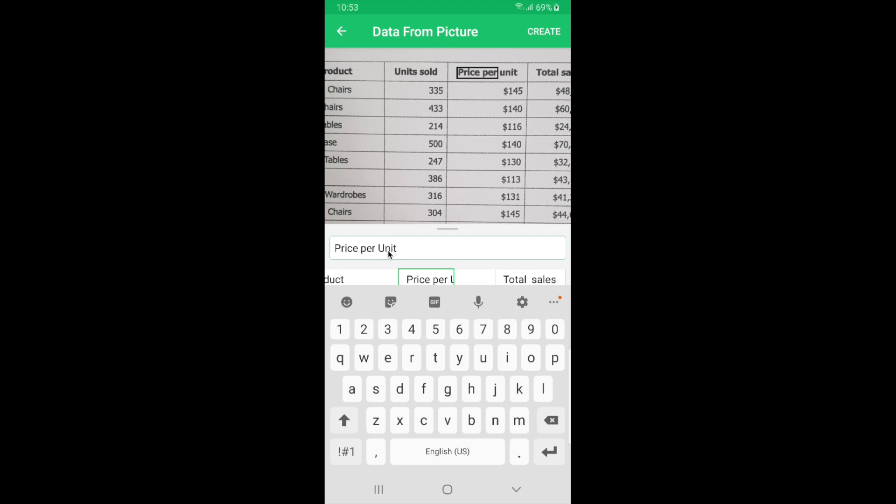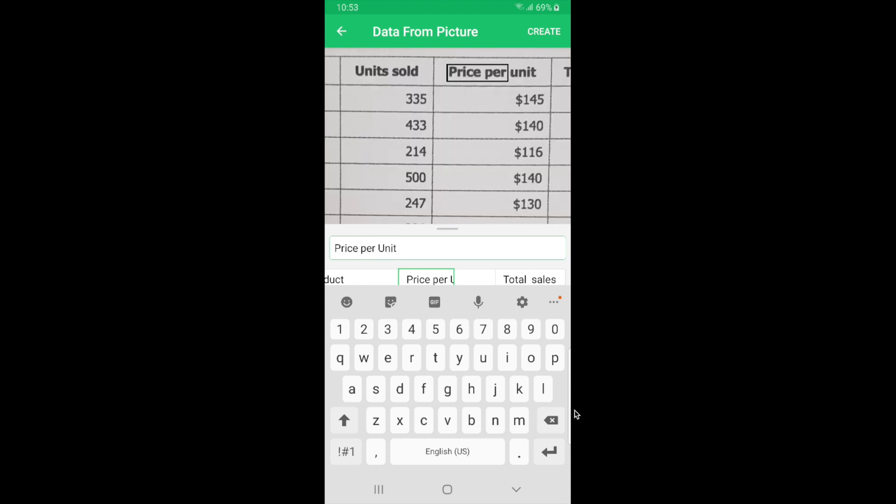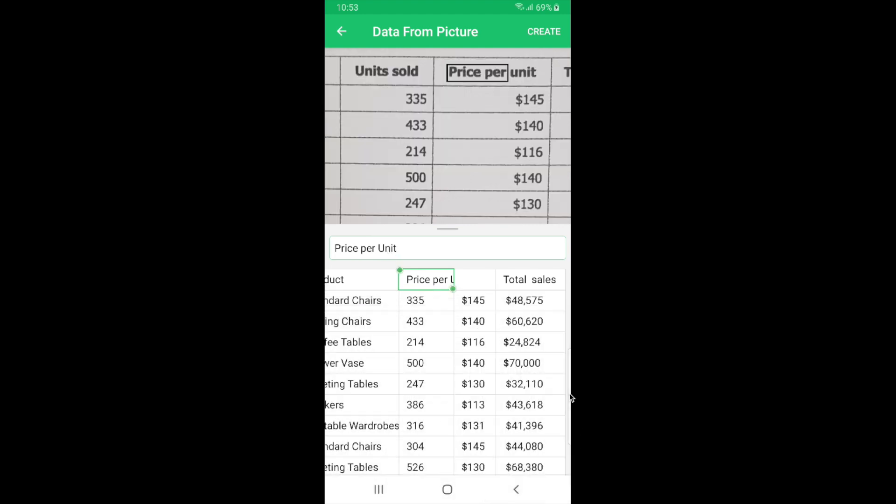Please note that the quality and accuracy of this feature data from picture depends heavily on the quality of image that is provided for converting.